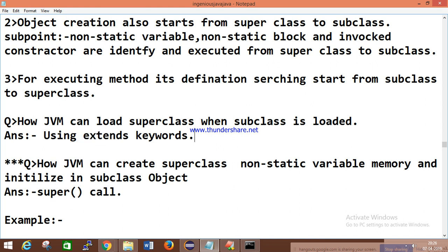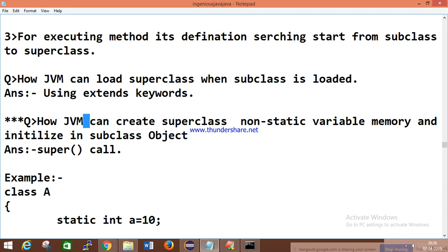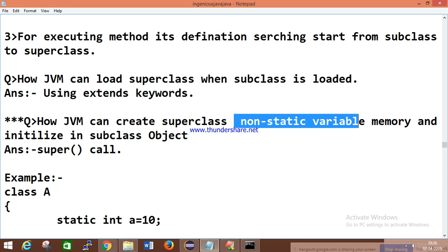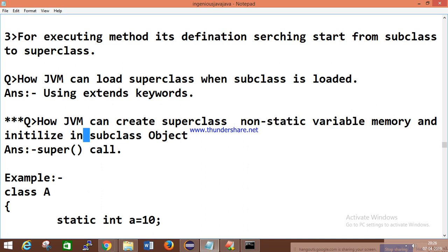How does the JVM load the superclass when the subclass is loaded? It uses the extend keyword. How does the JVM create superclass non-static variable memory and initialize it in the subclass object? We'll discuss this in the context of constructors and superclass. By using the superclass constructor, non-static variables get initialized and allocated memory. This will be discussed in the upcoming session on superclass and constructors.